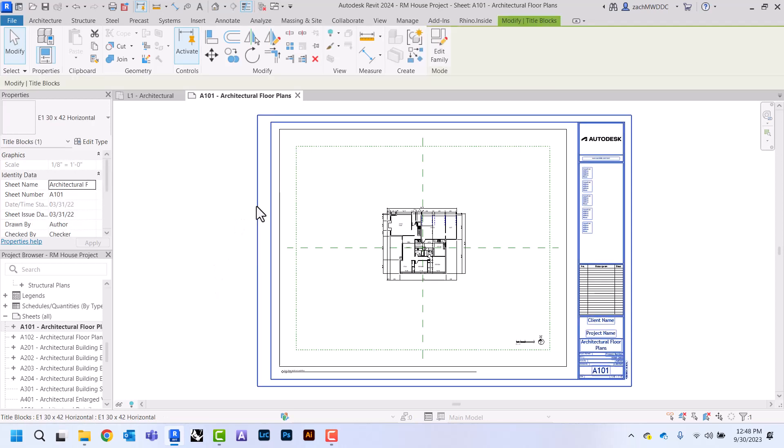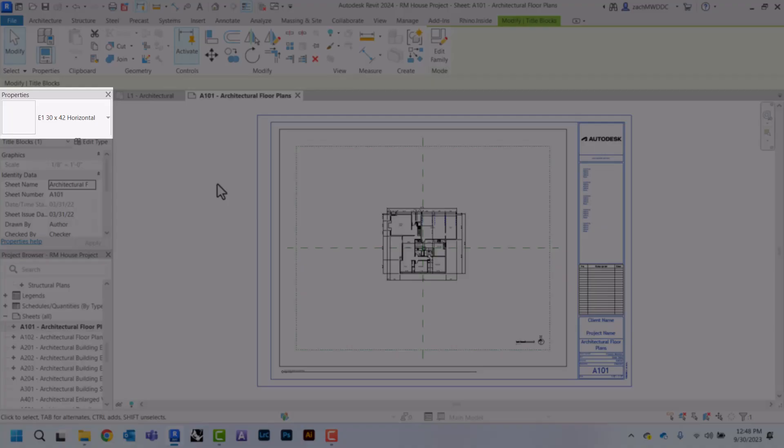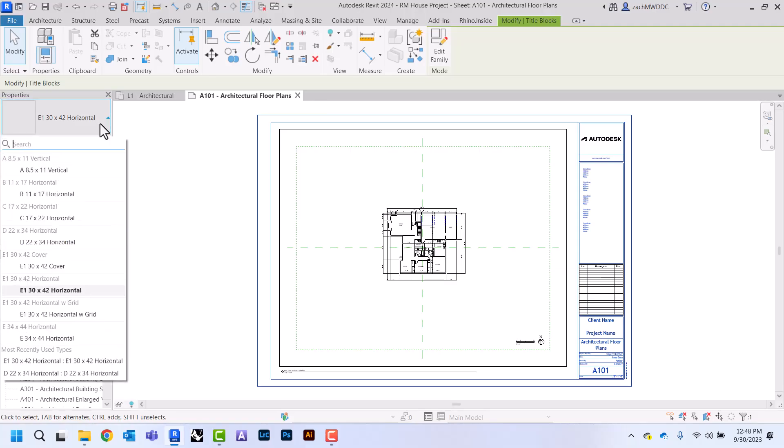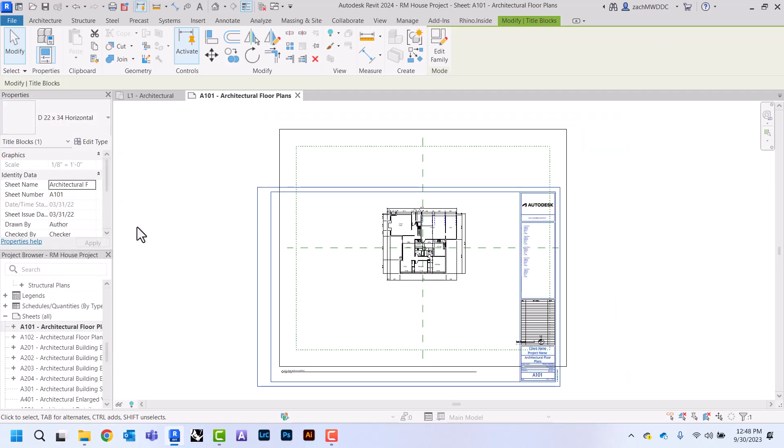I'm going to select this title block, and you can see over here in the properties panel that our title block is 30 by 42, and I want it to be on a 24 by 36, and that is not one of our options. I'm going to pick this D 22 by 34 because that's the one that's going to be the closest.